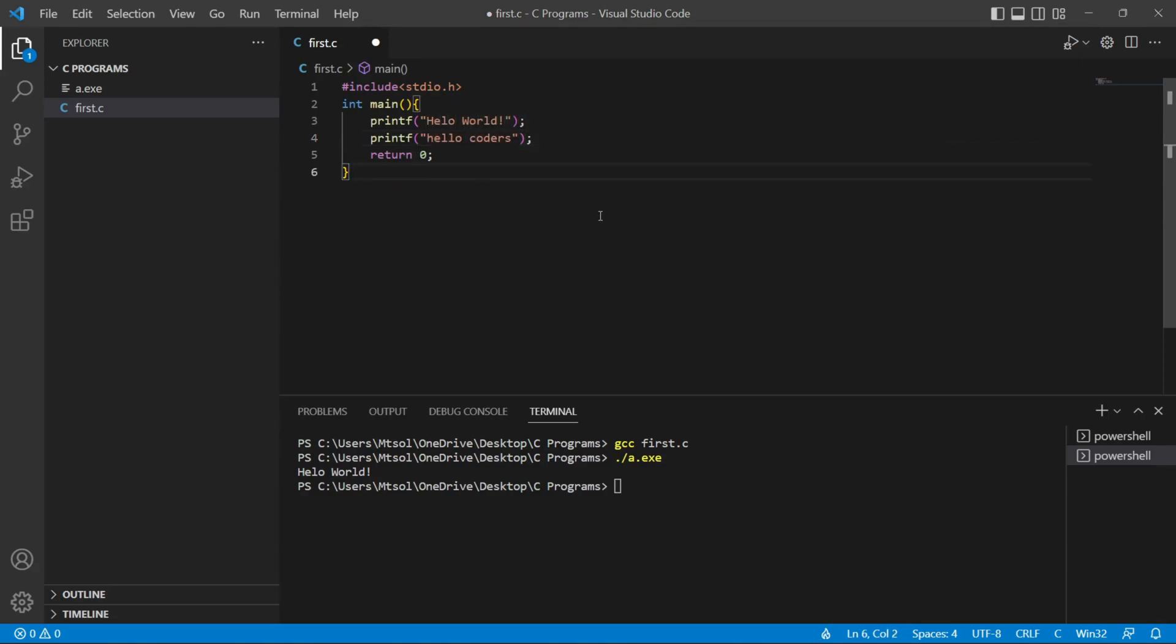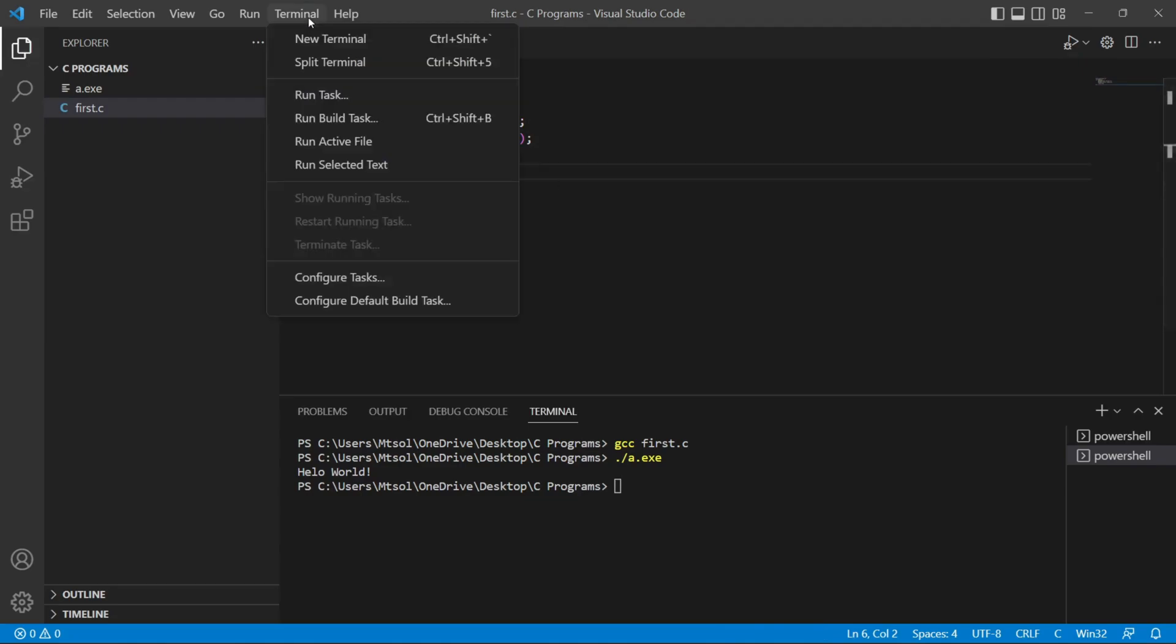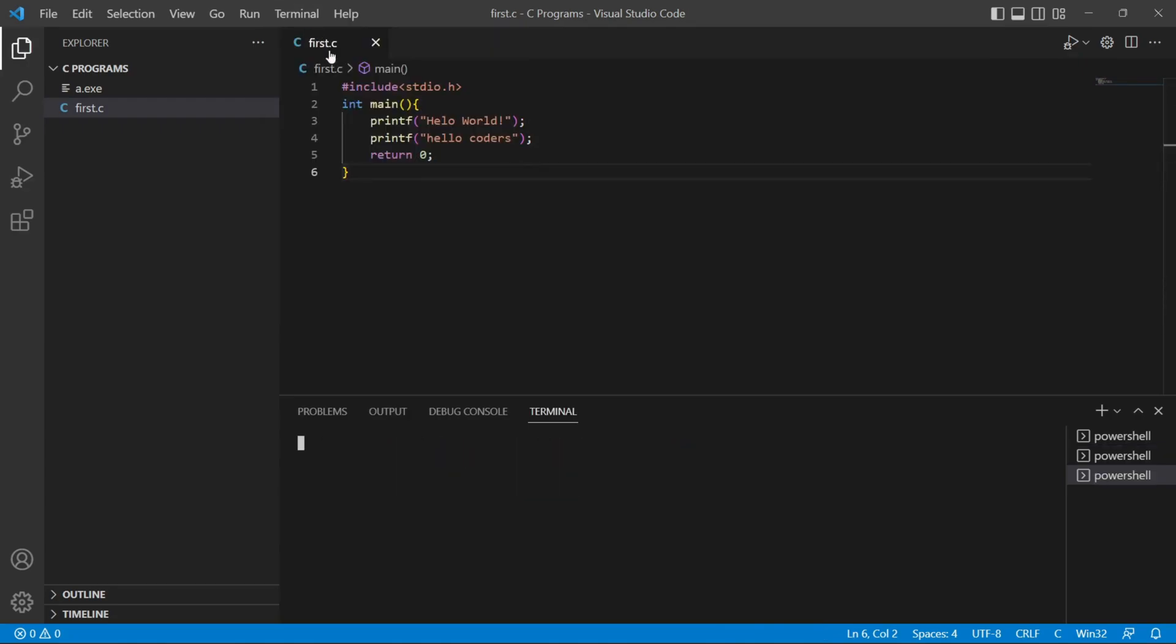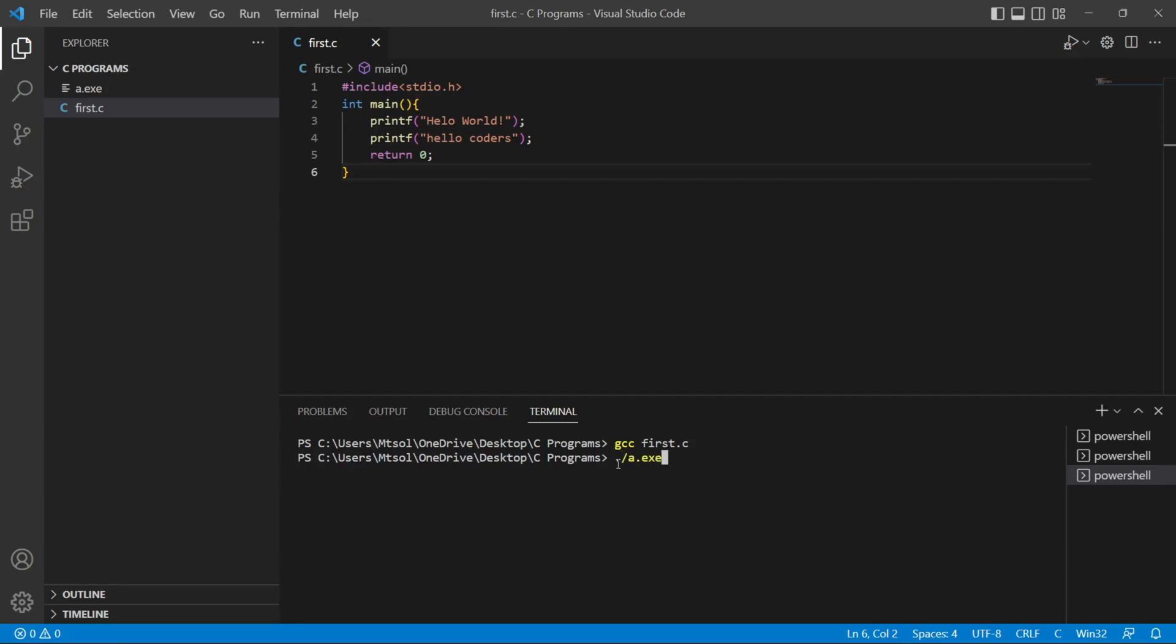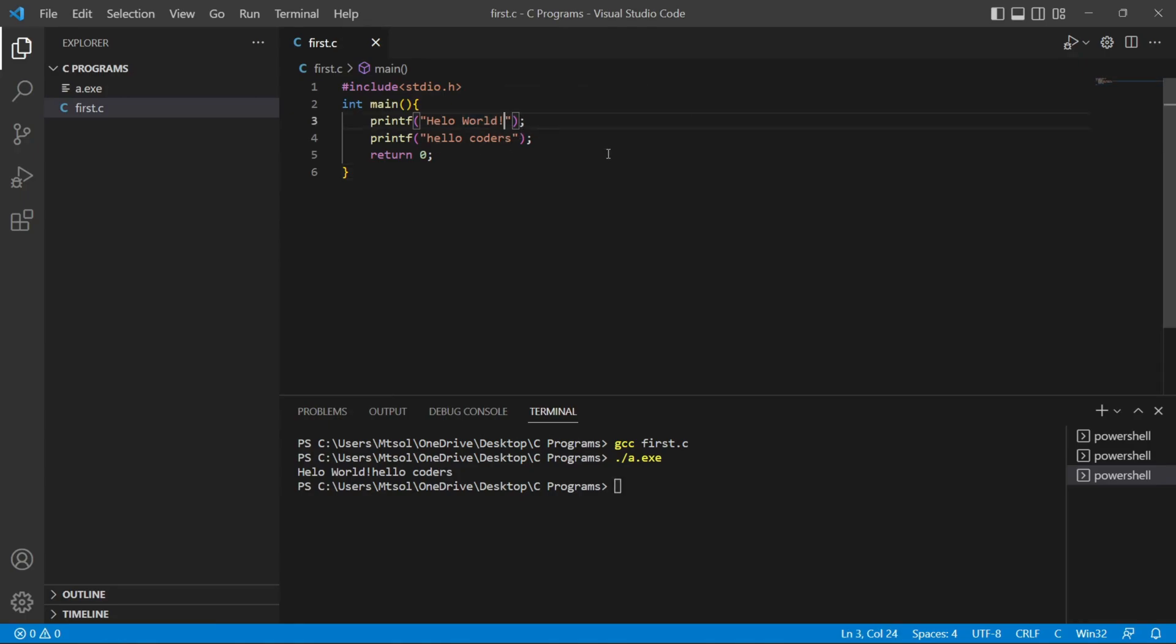And if I save this and run again, click new terminal, gcc first.c, a.exe. Now here you can see it prints us hello world and hello coders. And if you want to print hello coders in next line you can do also.